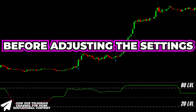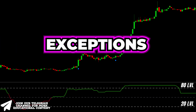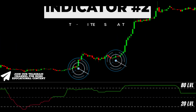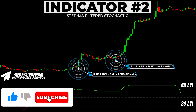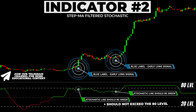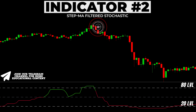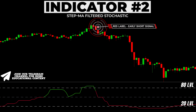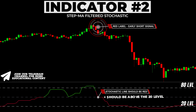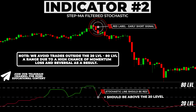Before adjusting the settings, we're going to show you how the indicator works, revealing very important exceptions. After receiving a buy signal from the KNN indicator, the stochastic indicator's line should have a green color, and note that the line must be located below the upper 80 level. When the KNN indicator prints a red label, the stochastic indicator's line should be red and this line should be above the 20 level. We avoid trades outside this range due to a high chance of momentum loss and reversal.